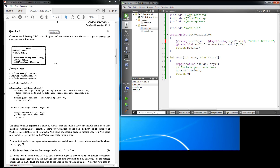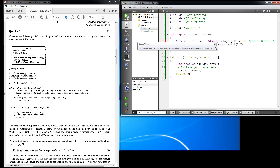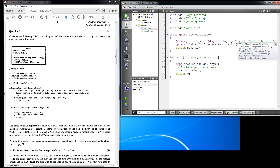What they've got here is they've said: include QApplication, include QInputDialog, and include QMessageBox. They've also said include the module.h header file, which I've done. Then here we're using a QStringList and we're splitting up the module code and module name inside a function called getModuleInfo. The module code and module name are separated inside that function.